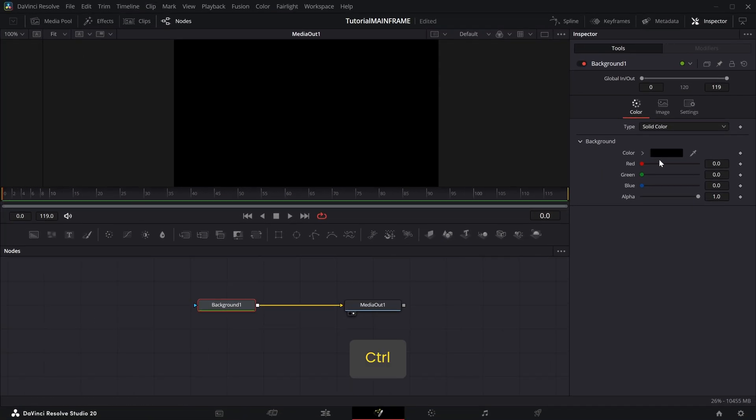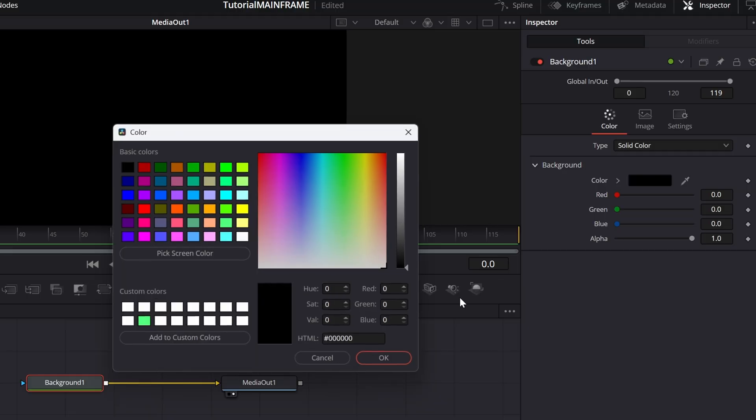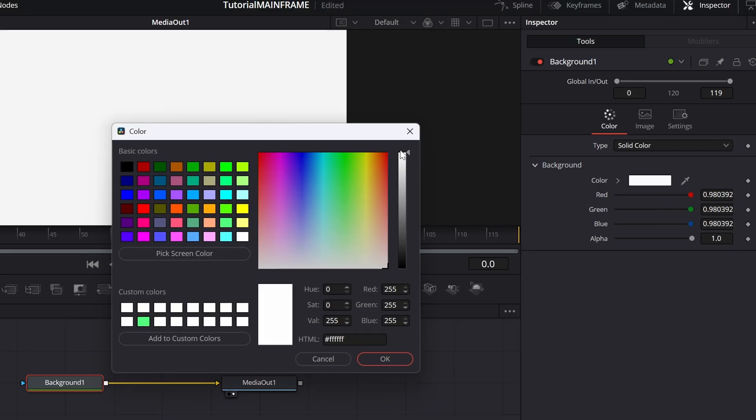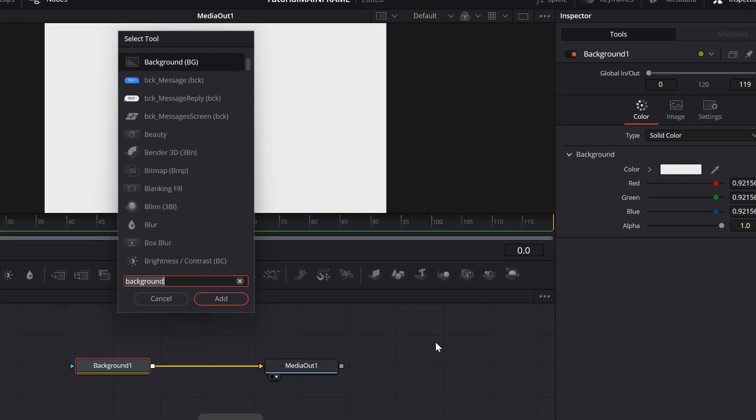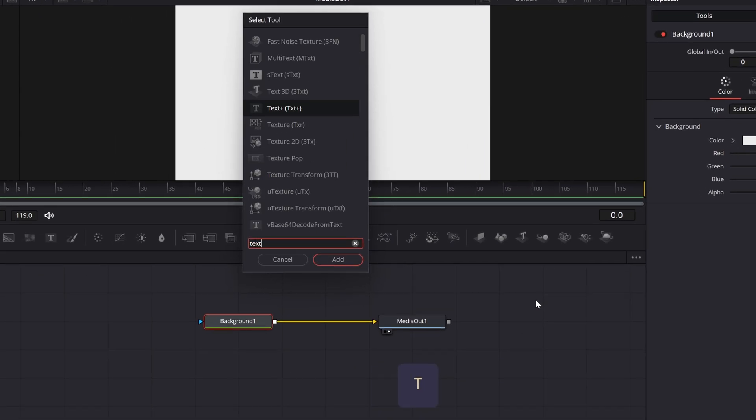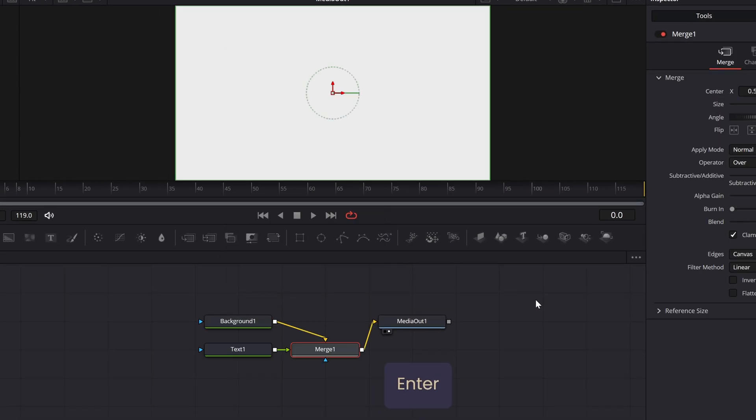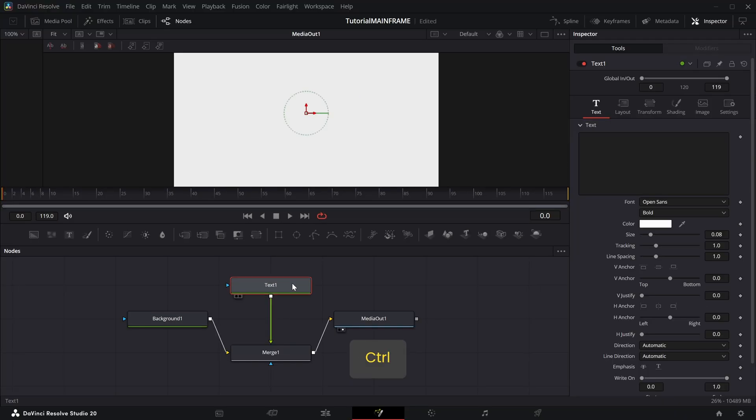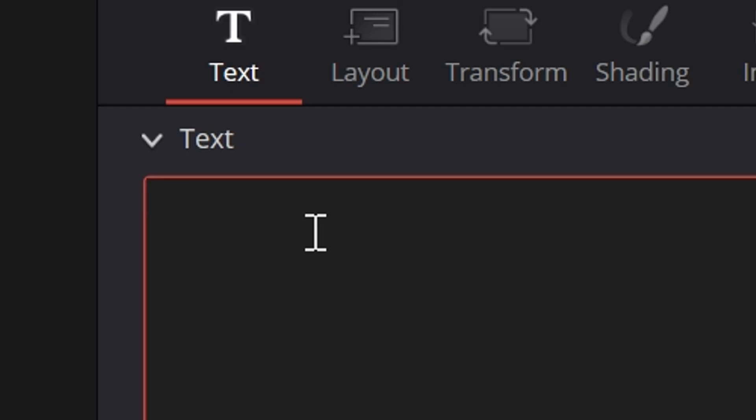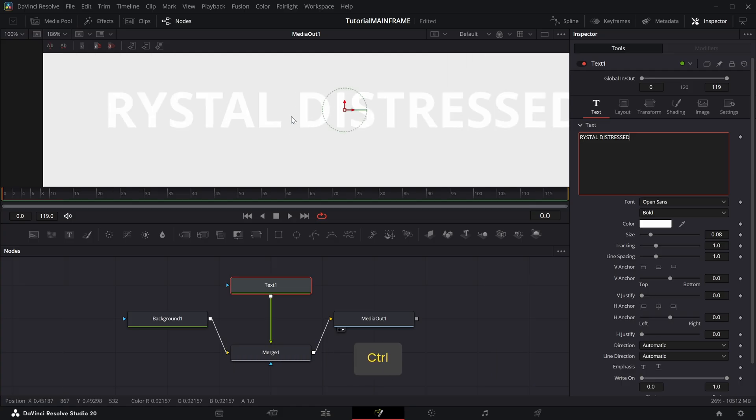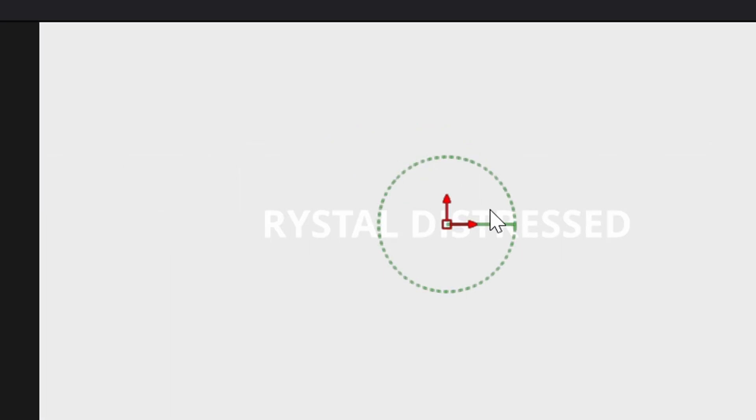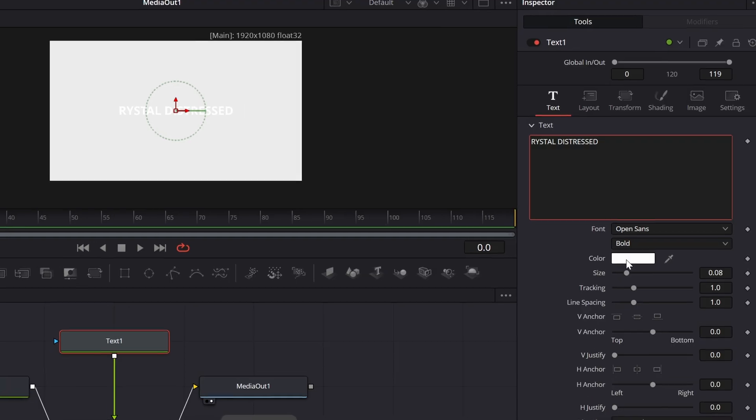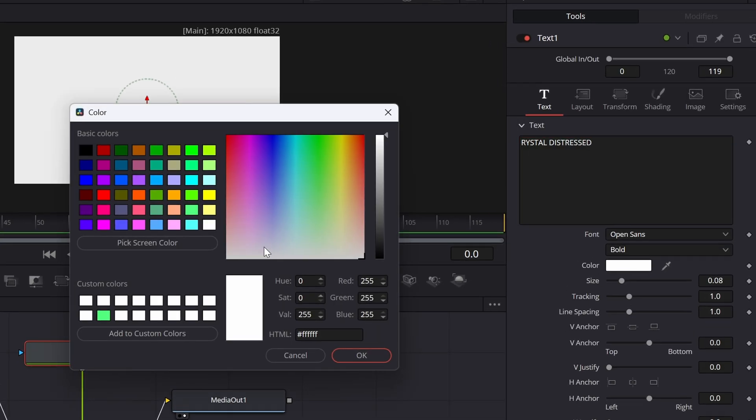Now you should see a black screen in the viewer. I'm going to make this background white. Press Shift+Space and get a Text Plus node. Move that up here, go into the text and type in whatever you want. I'm going to type in Crystal Distressed. The text is white, which is hard to see, so go into the color and make this black.